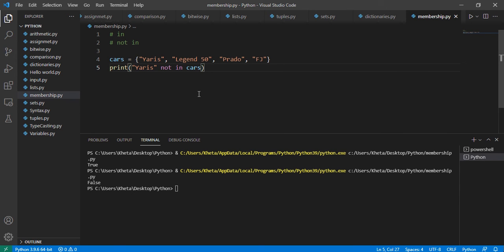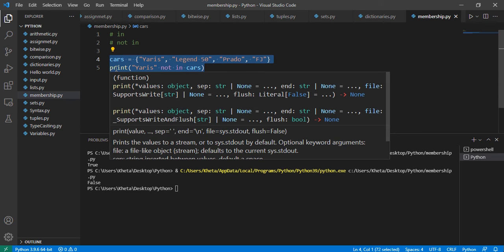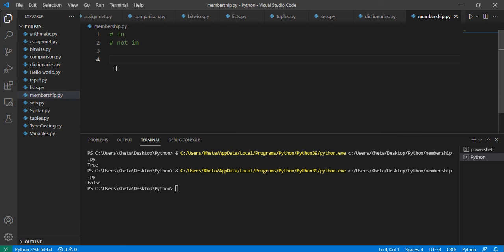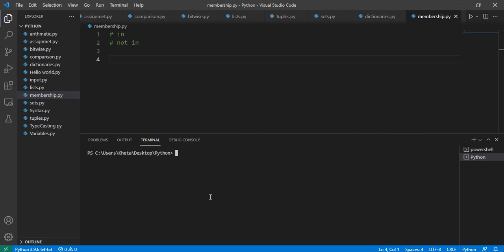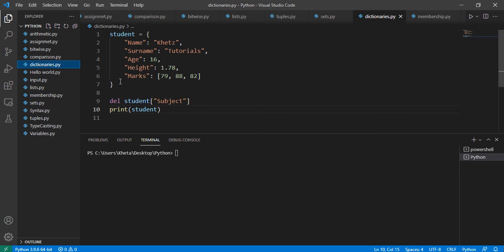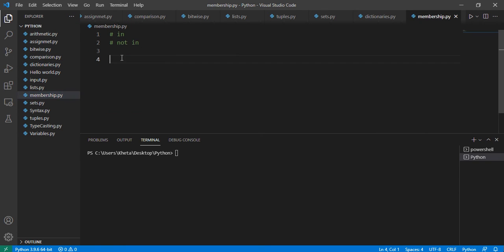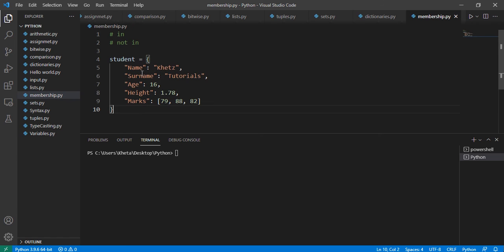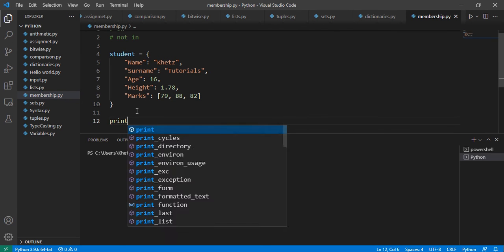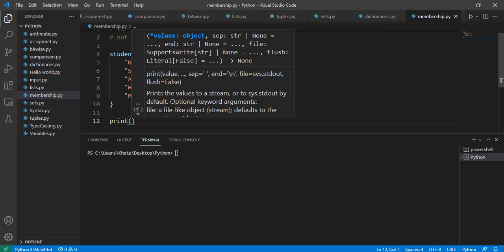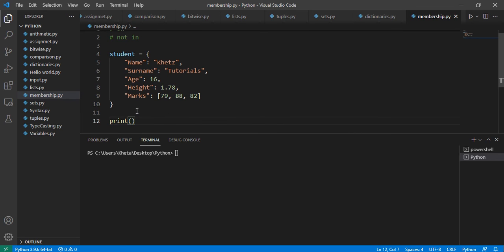You can apply this to dictionaries as well, but with dictionaries here's a slight difference. In the previous video we were talking about dictionaries and used a student as an example, so I'm just going to copy it and take it to this file. The difference with dictionaries is you only check the keys and not the values.